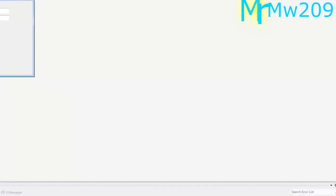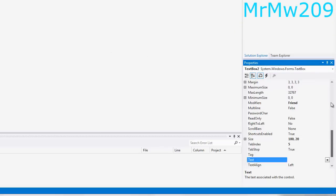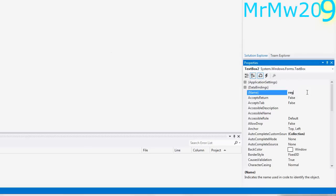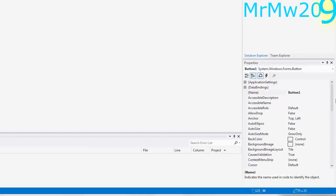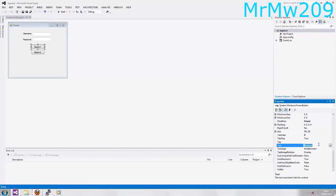So what you're going to want to do now is rename the labels. Label one is going to be username and label two is going to be password. You're going to want to rename text box two to reg, and button one — name it to reg as well, and rename the label of button one to register.